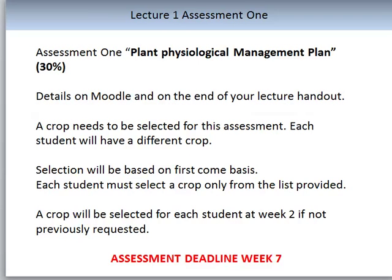During Assessment 1, the plant physiological management plan — worth 30% towards the subject grade — you will find the details on Moodle, in your student subject outline, and in your lecture handouts. A crop needs to be selected from the table in the student subject outline. Selection will be on a first-come, first-served basis. Each student must select one crop only and confirm the selection with the coordinator, Alastair Reid. Ideally, all students will have selected a crop by Week 2. The assessment deadline is Week 7, so please ensure you are organised with the correct crop selection.